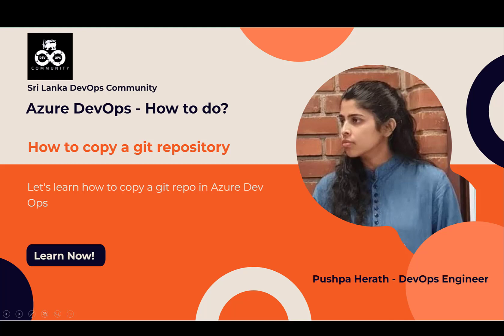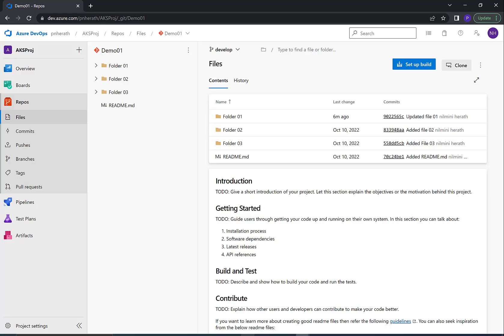Hello everyone. In today's video, we are going to learn how to copy Azure DevOps repository content from one repository to another. Let's get started. Go to the Azure DevOps repository you want to copy and click on Clone.